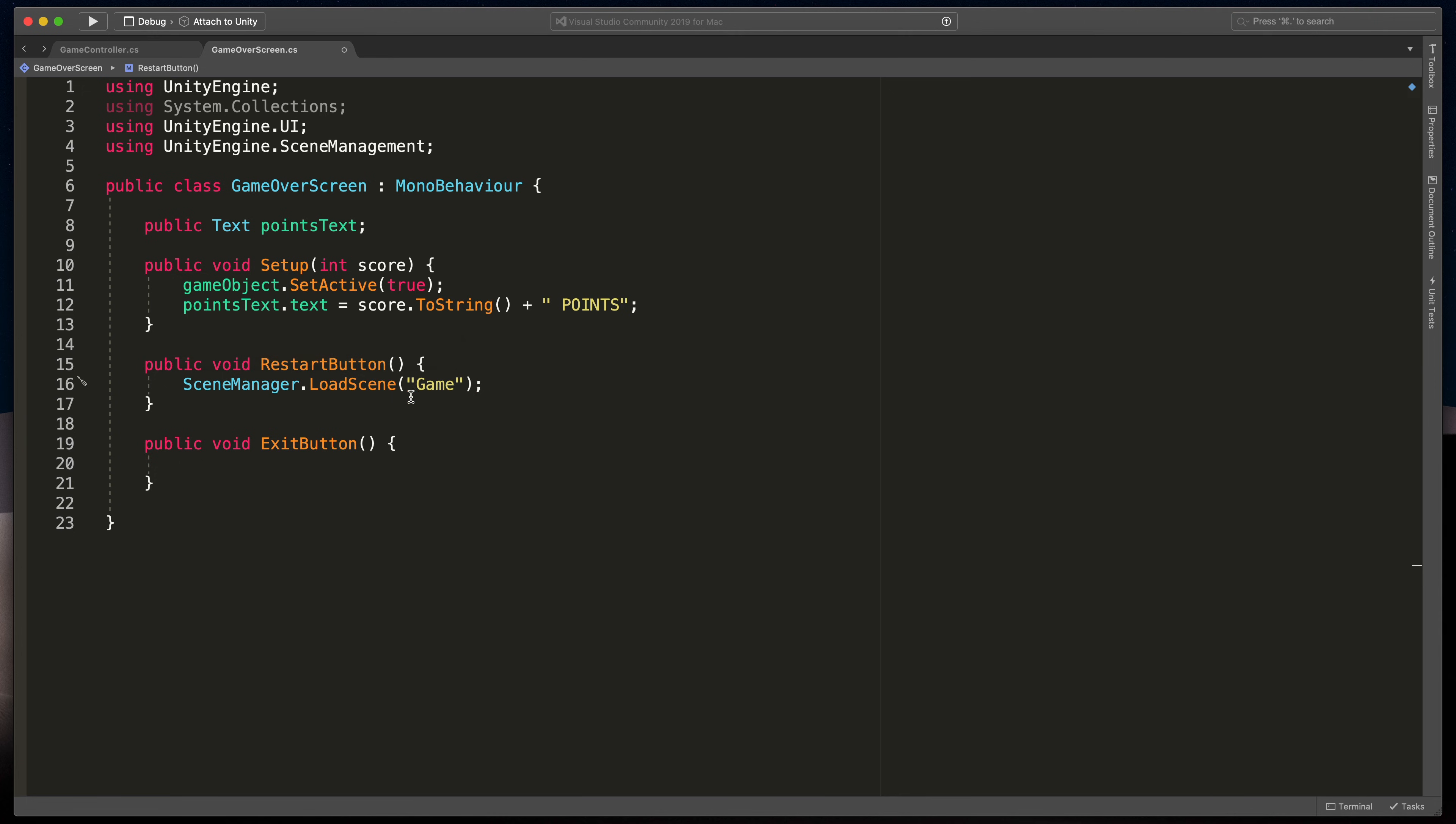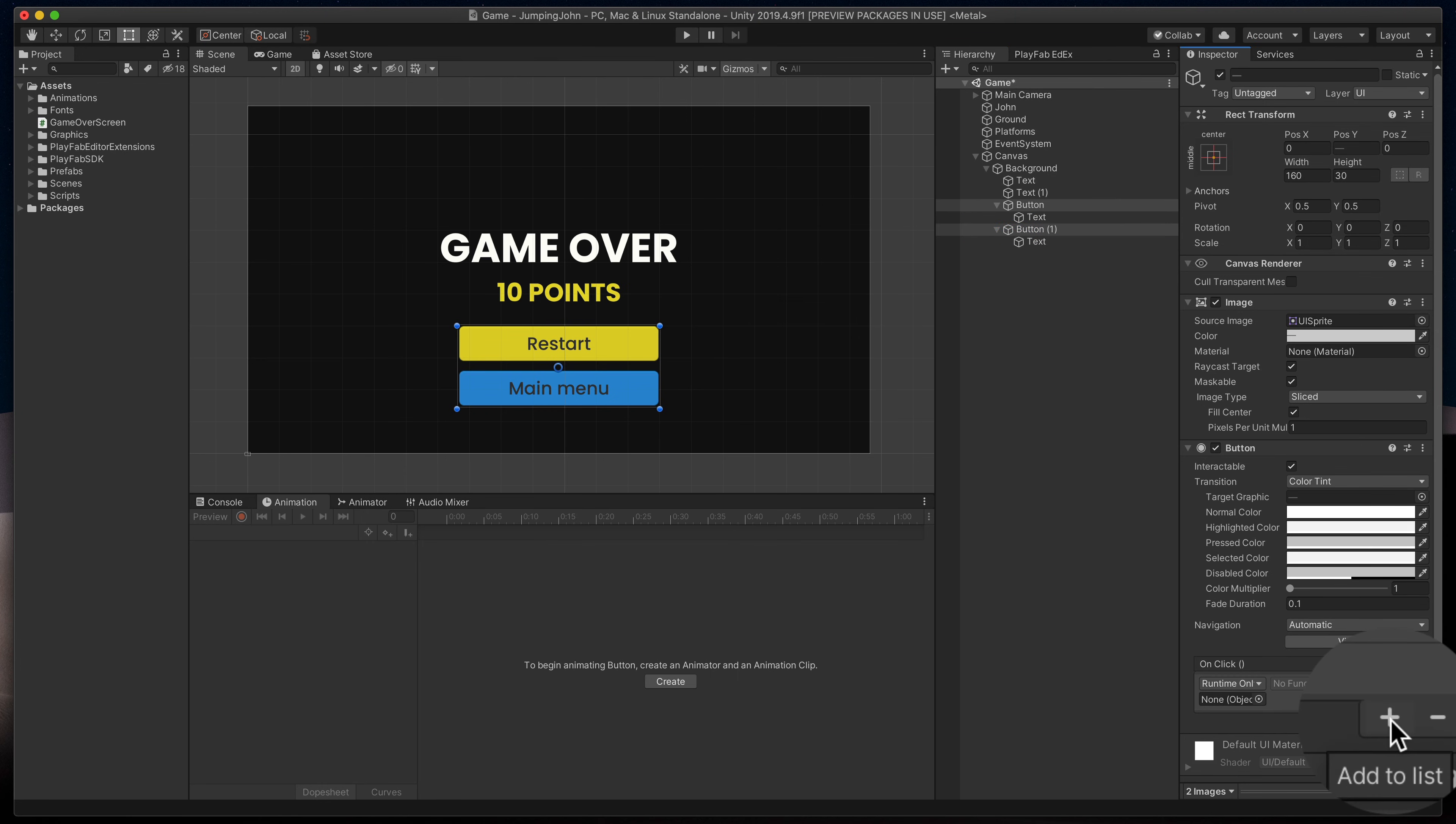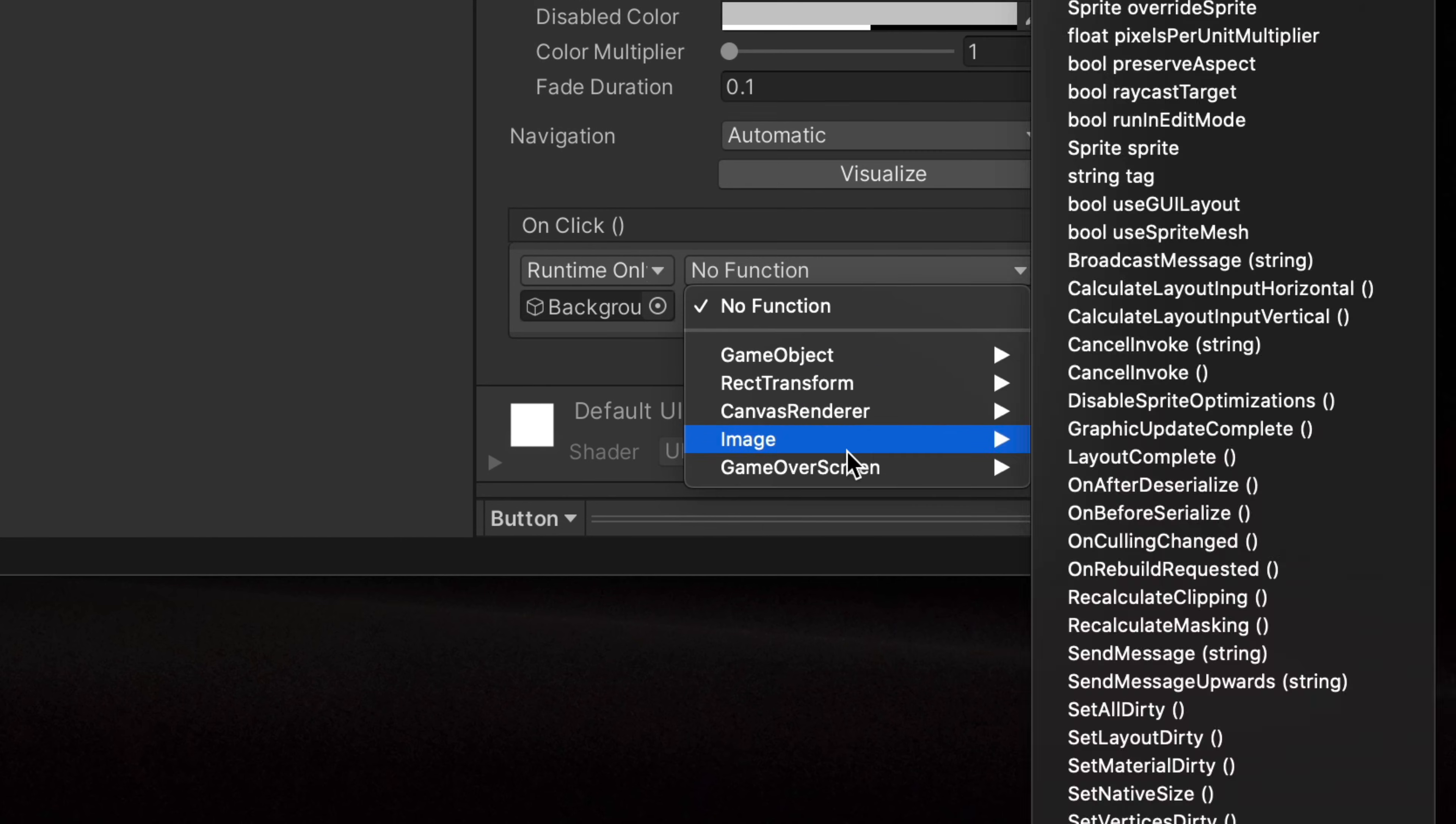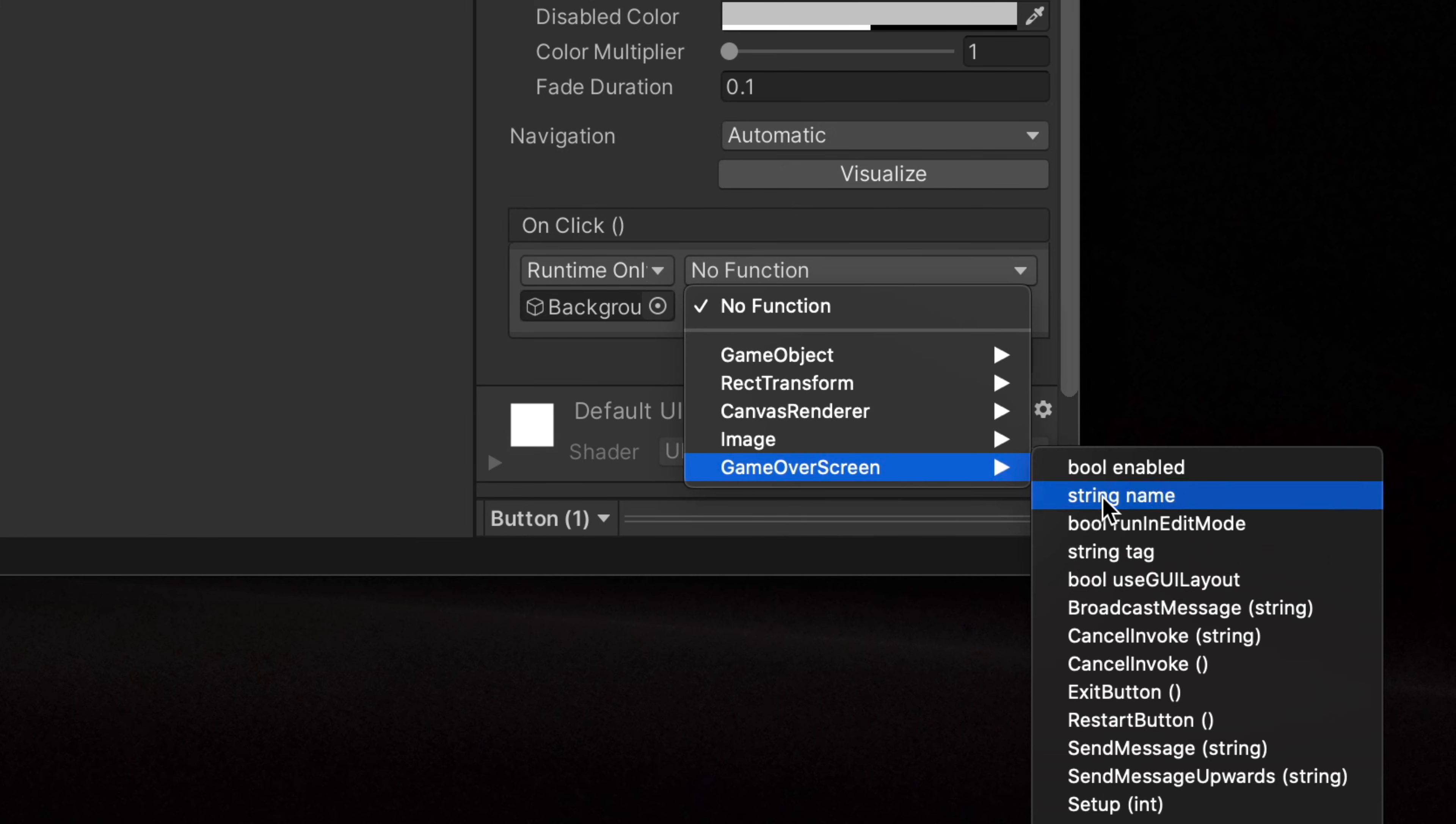In the exit button, we'll use the same line, but this time I'll type in a main menu scene. Save everything and in Unity select both buttons, click on this plus icon in on click event, drag in the background object and now select for the first button game over screen restart button. And for the second one, game over screen exit button.